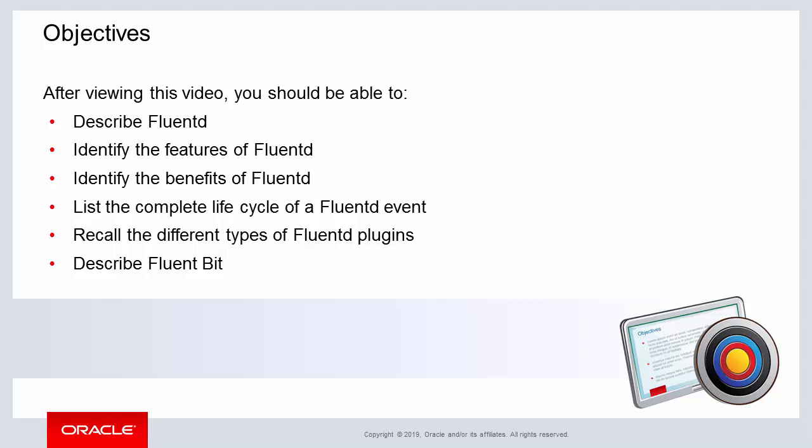And then lastly FluentBit is also covered at the end of the video for learning about a lightweight alternative to FluentD.